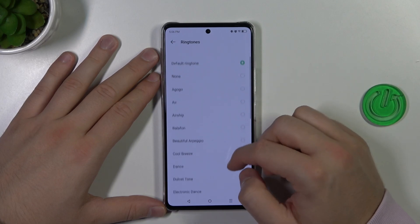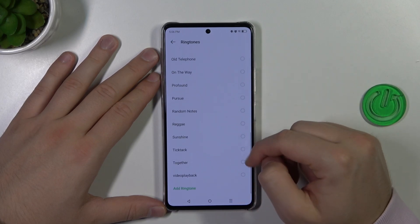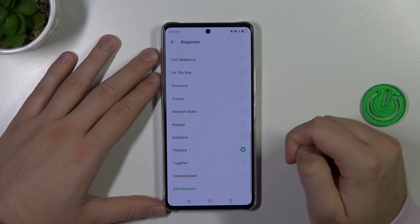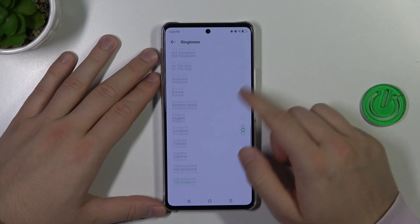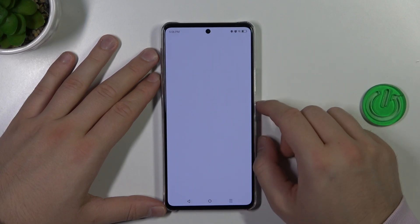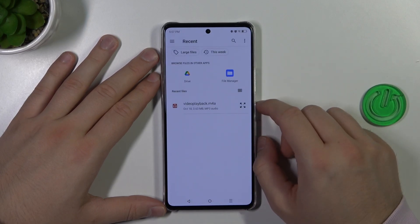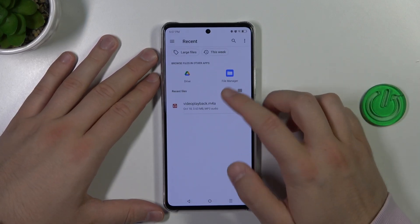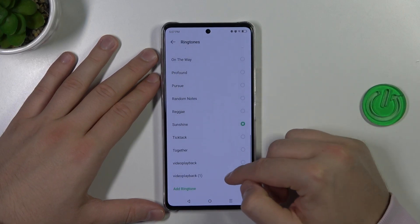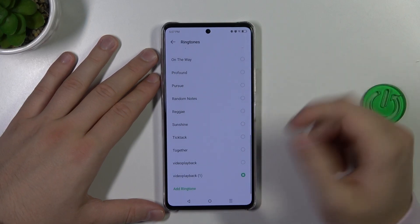Right now you've got the default ringtones on the list. You can also click to add a ringtone and set your custom one by selecting it right here.